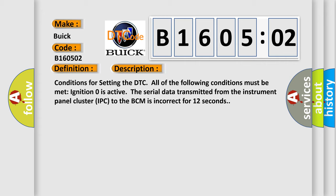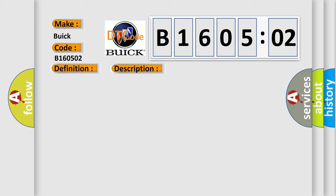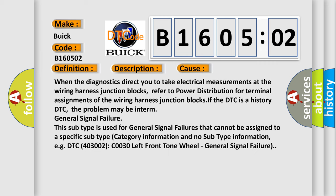Conditions for setting the DTC: All of the following conditions must be met. Ignition zero is active. The serial data transmitted from the instrument panel cluster IPC to the BCM is incorrect for 12 seconds. This diagnostic error occurs most often in these cases.